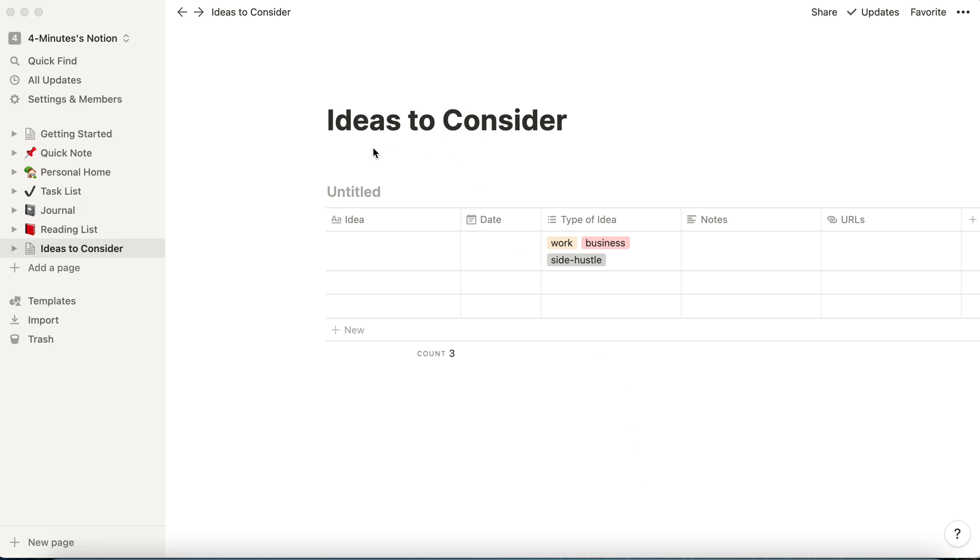So here's the database that we created in the last video, Ideas to Consider. And now we just need to start putting data into it. So two ways.